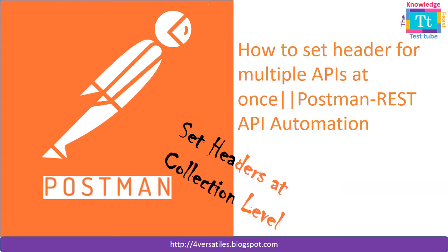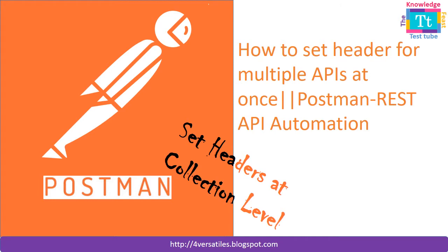Previously we have seen how to set a header for an API request and also how to verify the header in the response. But now what we are going to see is how to set a header for multiple requests at a time. Now let's move on to the video.